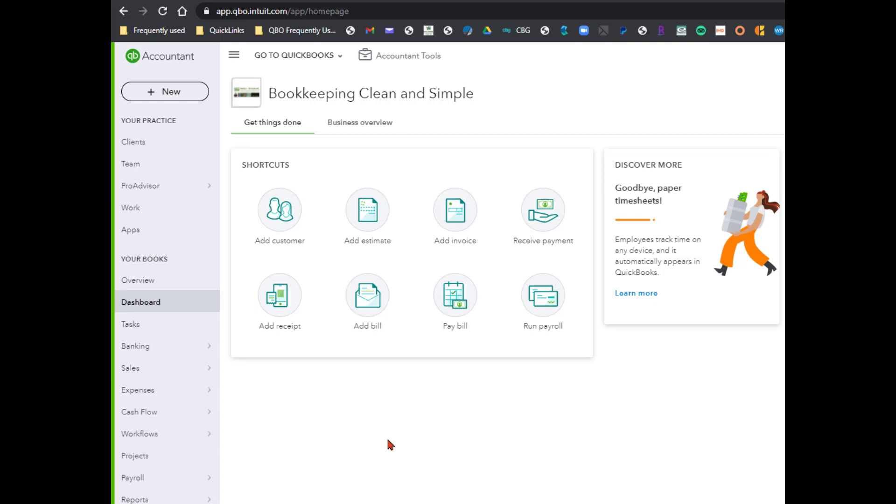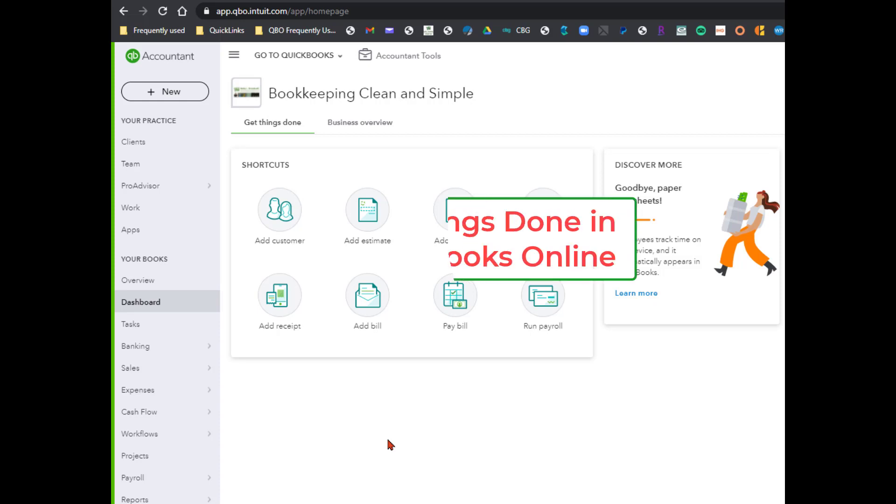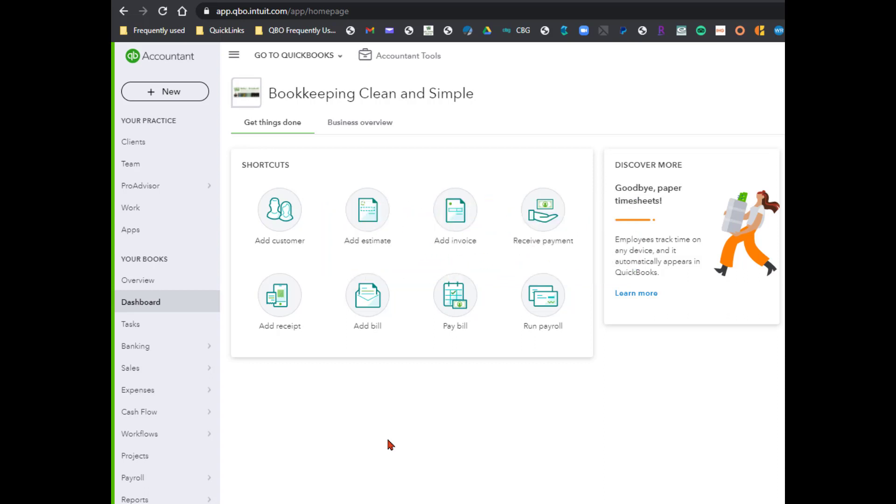Hi everyone, this is Kathy Gross with Bookkeeping Clean and Simple here in Austell, Georgia near Metro Atlanta. Today I'm going to talk about the Getting Things Done and Business Overview sections of QBO which have gone through a major overhaul.